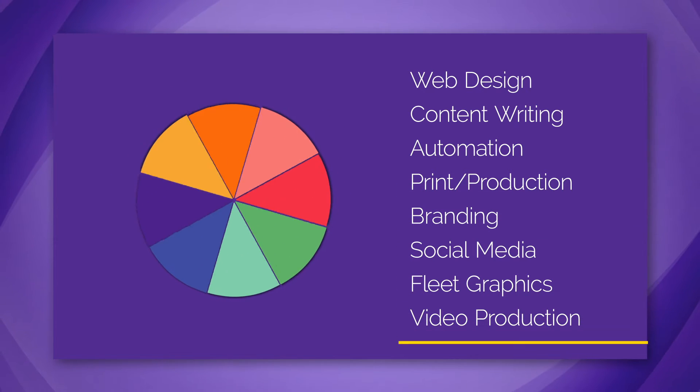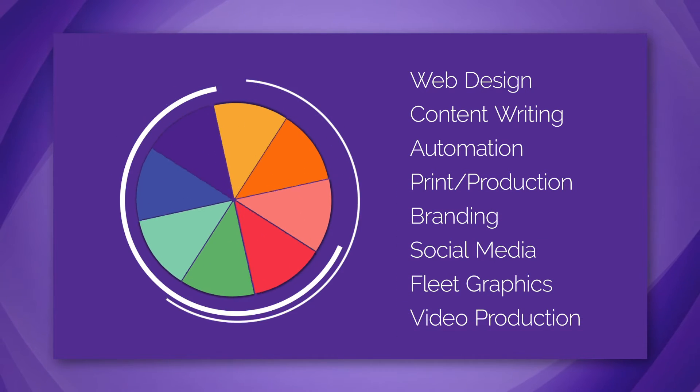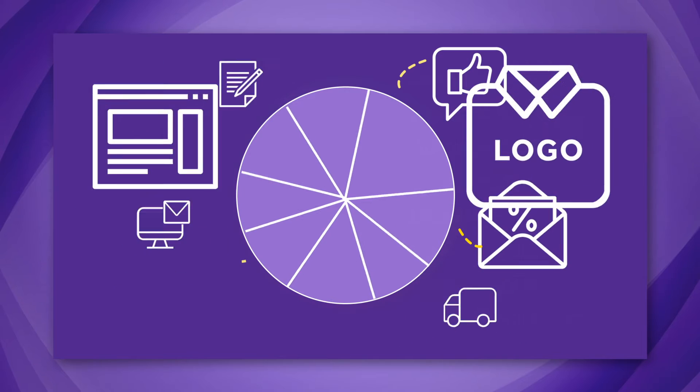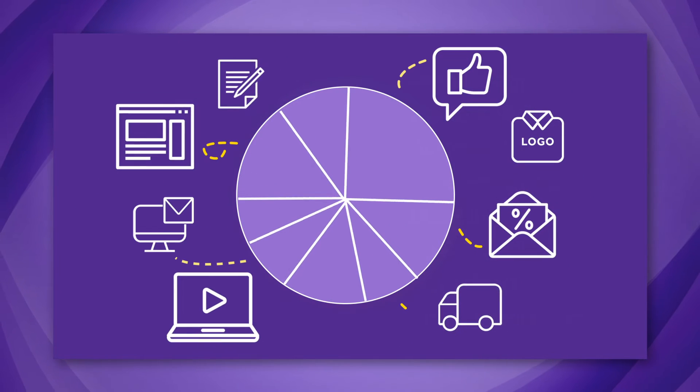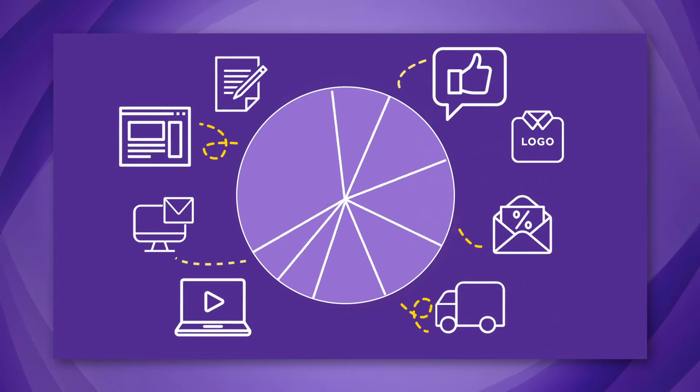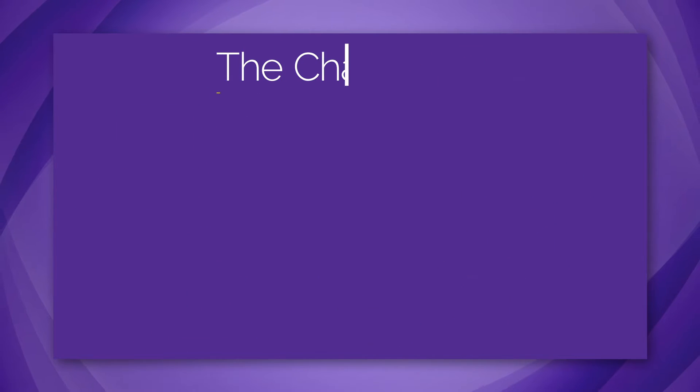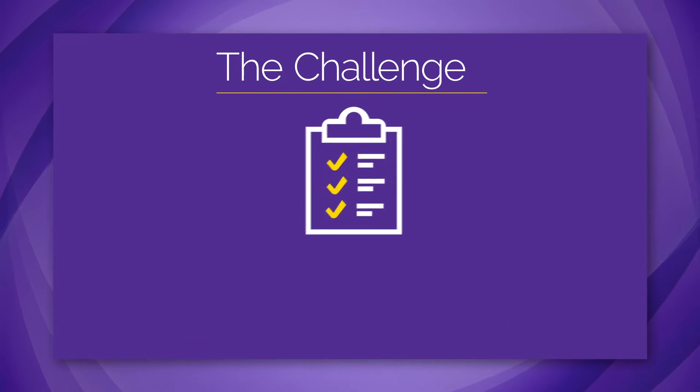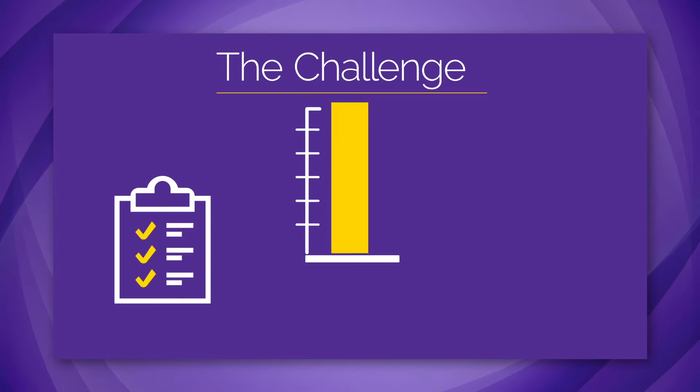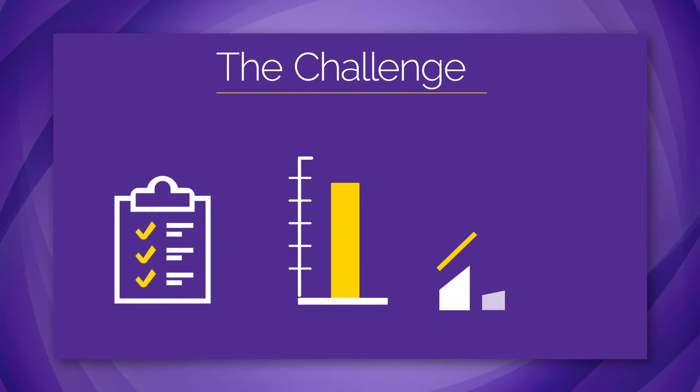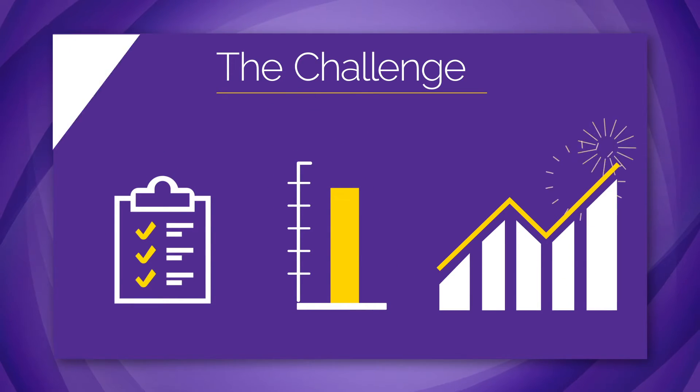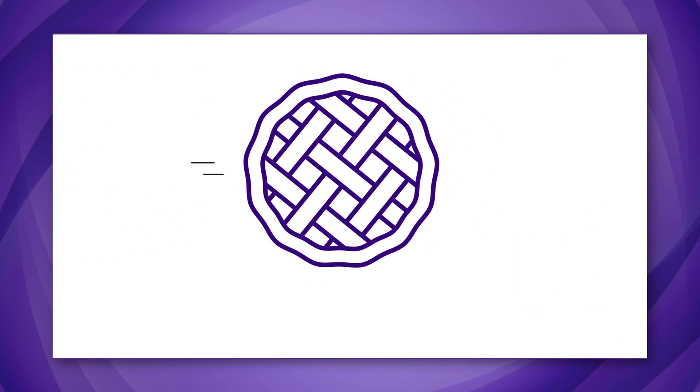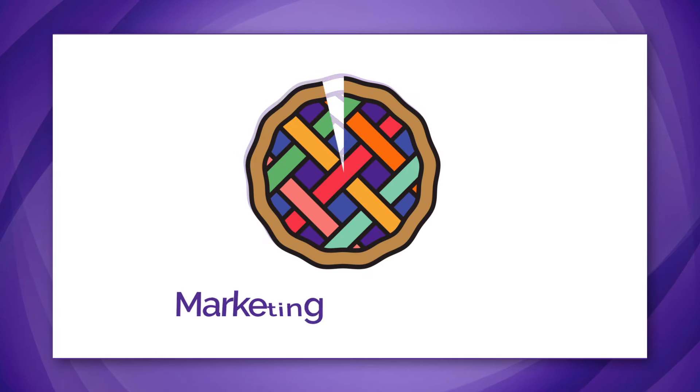You need every piece as part of your plan, but not always equally. The challenge: how to divide the tasks, fit them within your budget, and still go to market effectively. At Boston Impressions, we call that marketing by the slice.